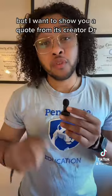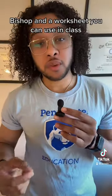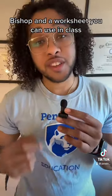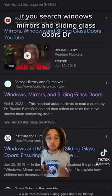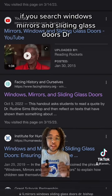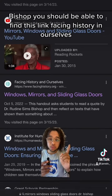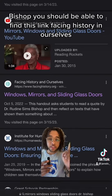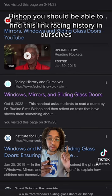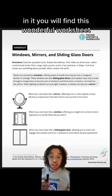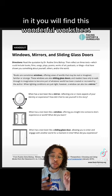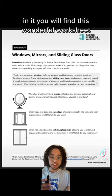I want to show you a quote from its creator, Dr. Bishop, and a worksheet you can use in class. If you search 'windows, mirrors, and sliding glass doors, Dr. Bishop,' you should be able to find this link: Facing History and Ourselves. In it, you will find this wonderful worksheet.